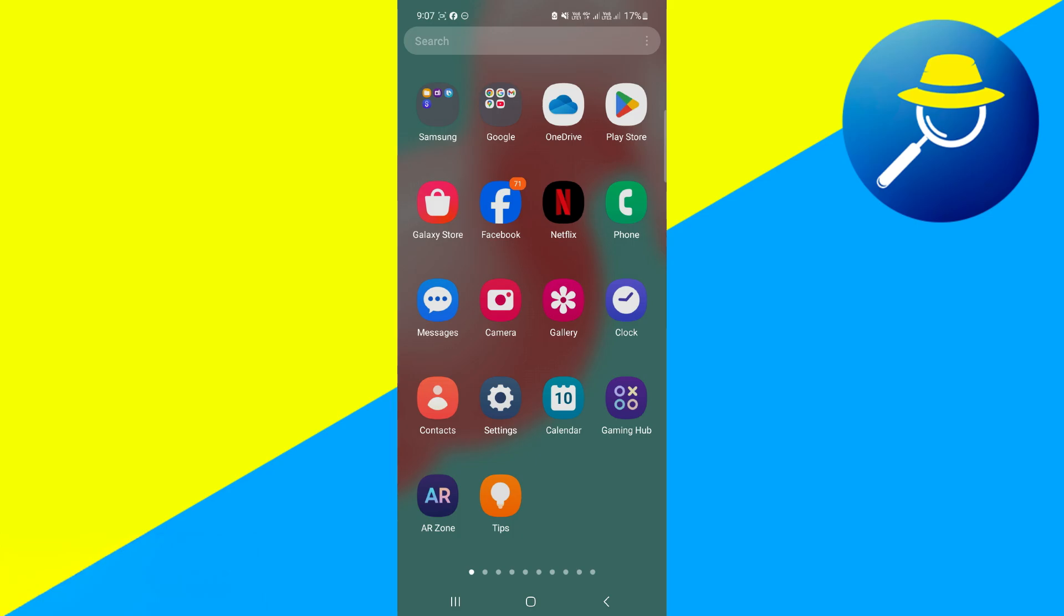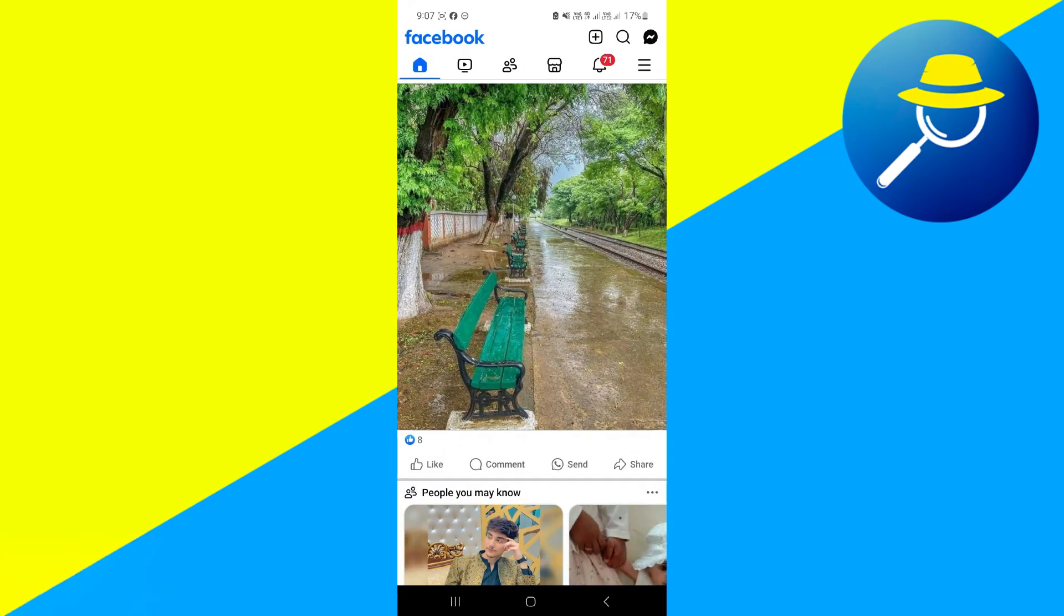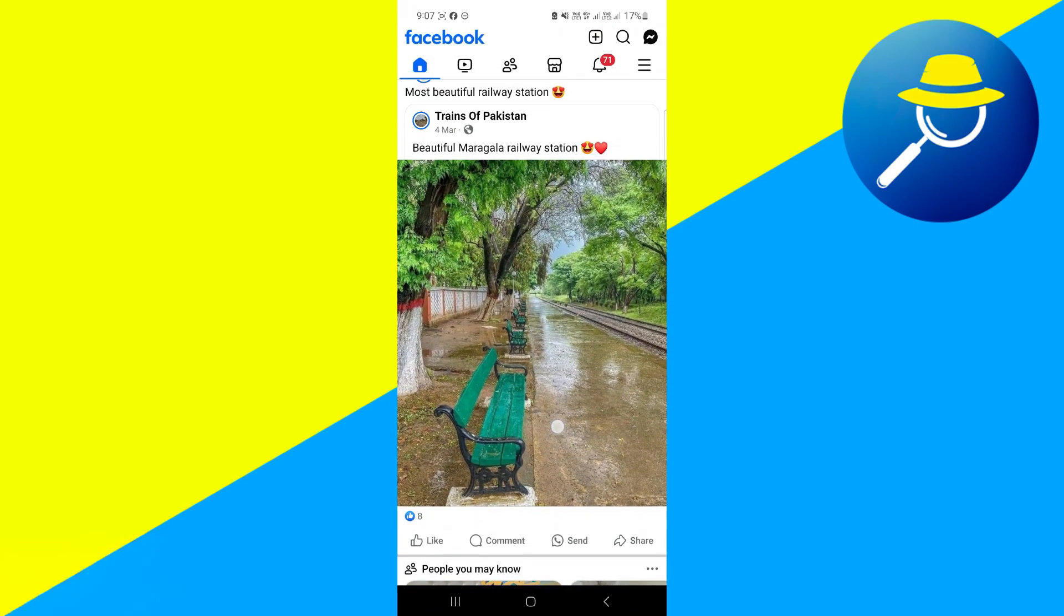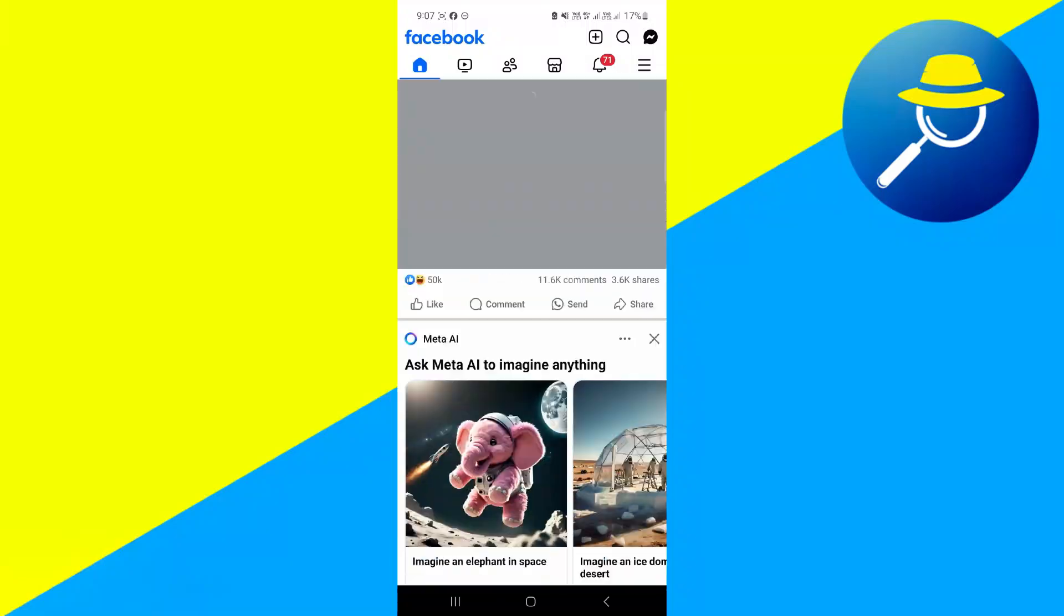First, launch the Facebook app. Make sure you have already logged into your account. You'll land on the home page.